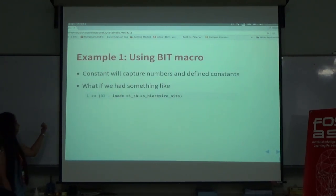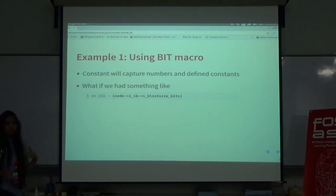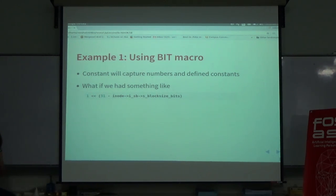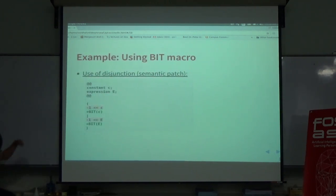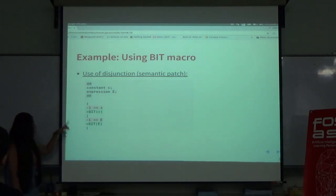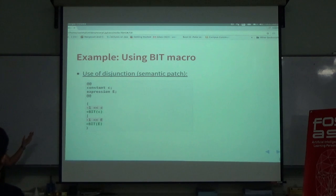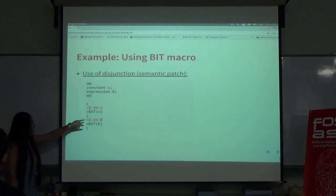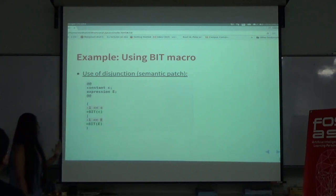Instead of constants, we can have some kind of expression. In that case, we have another meta-variable called expression. So we can change it to the expression meta-variable. This script will automatically match both the first and the second examples. Here we are using disjunctions, so it will match both constant and expression. It's divided by disjunction, meaning either this or this.